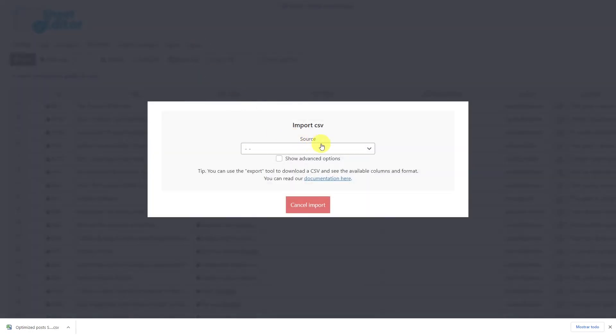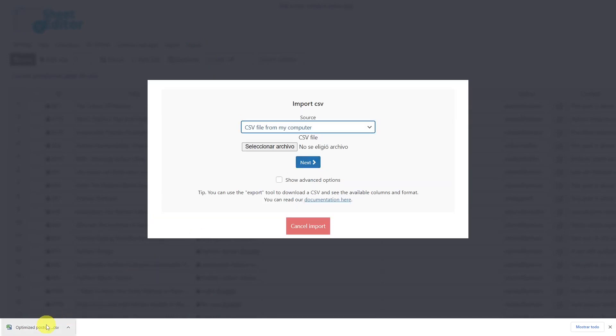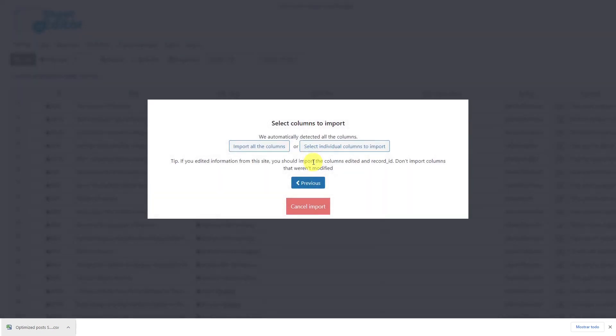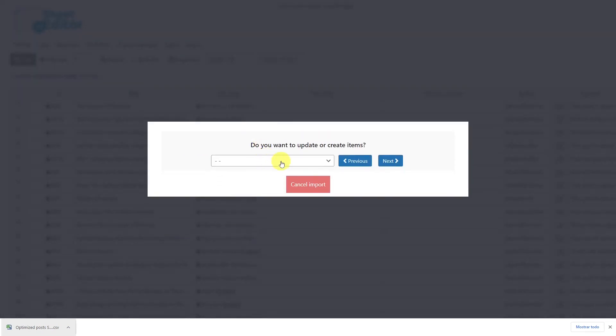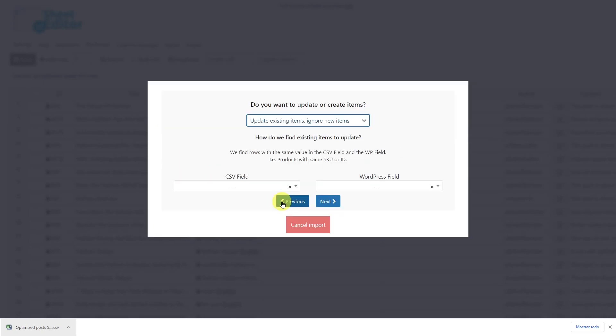Here, select the source of the document. In this case, the computer. Choose the CSV file that you'll import and hit next. Select to import all the columns.